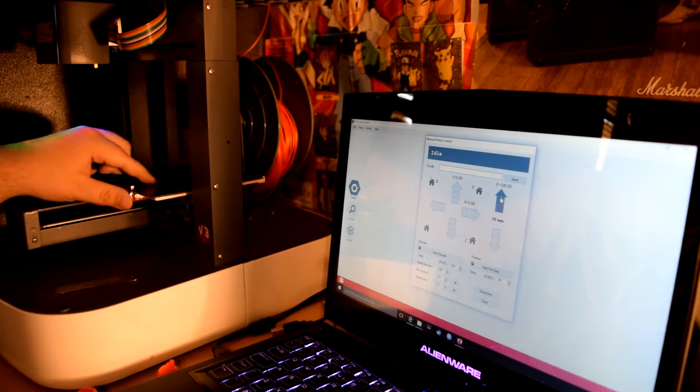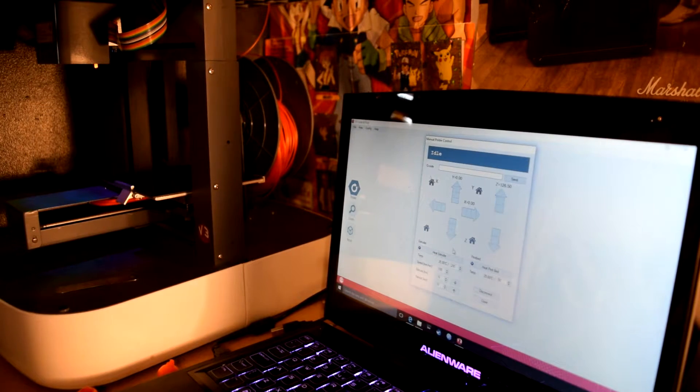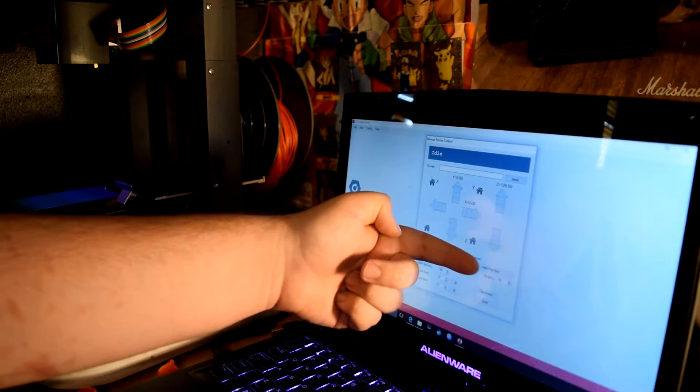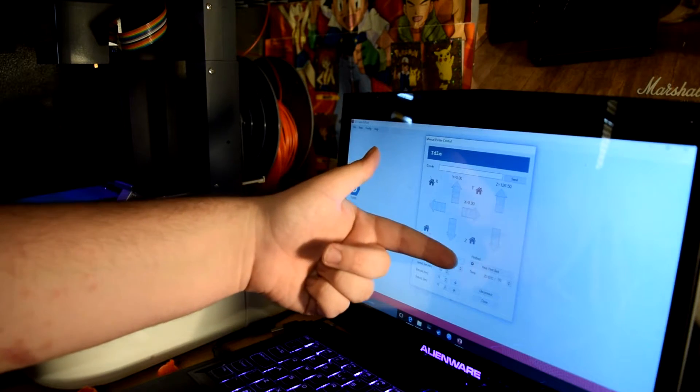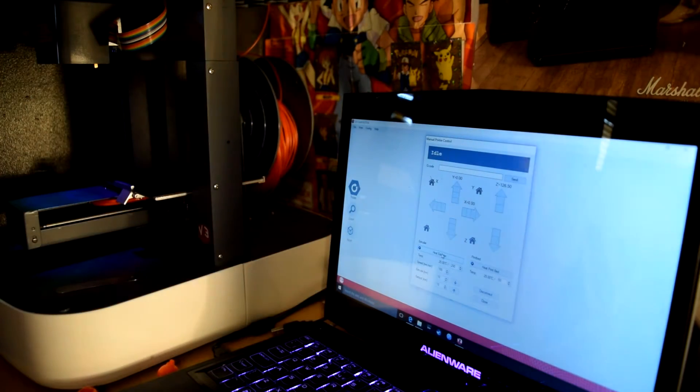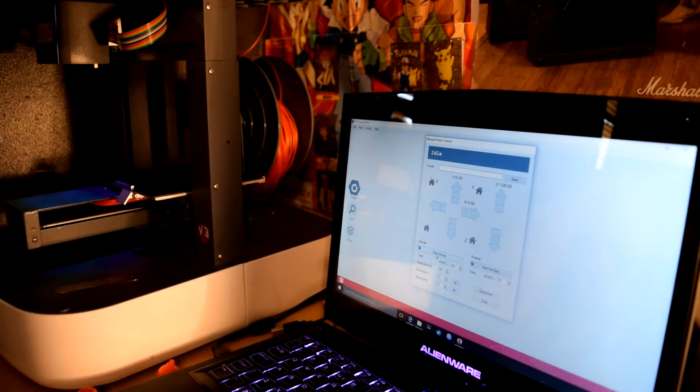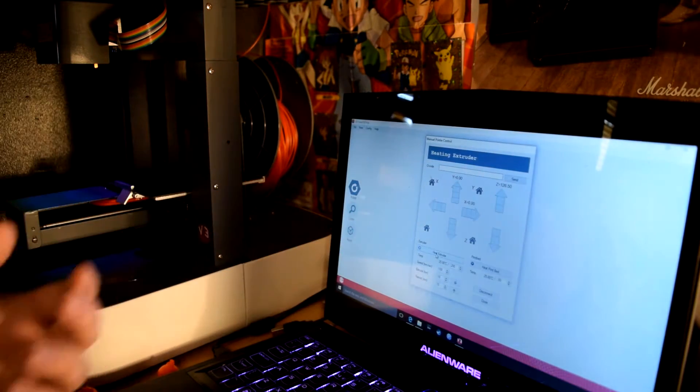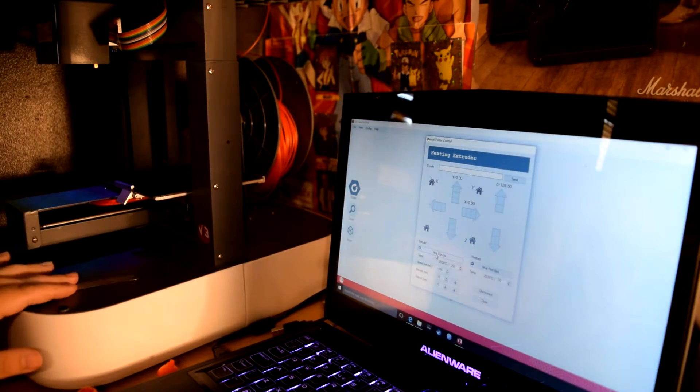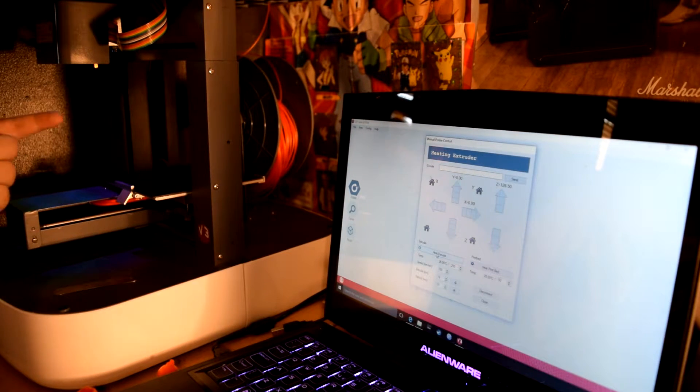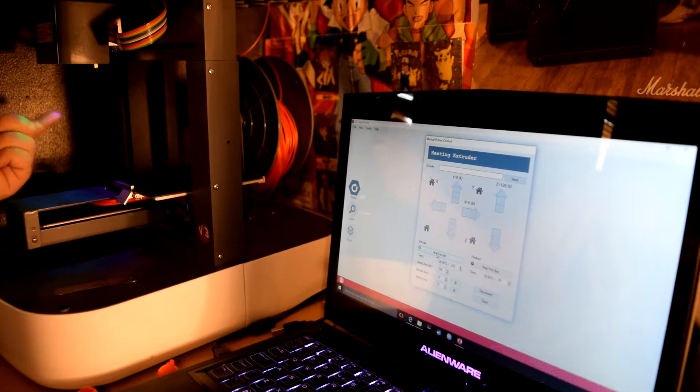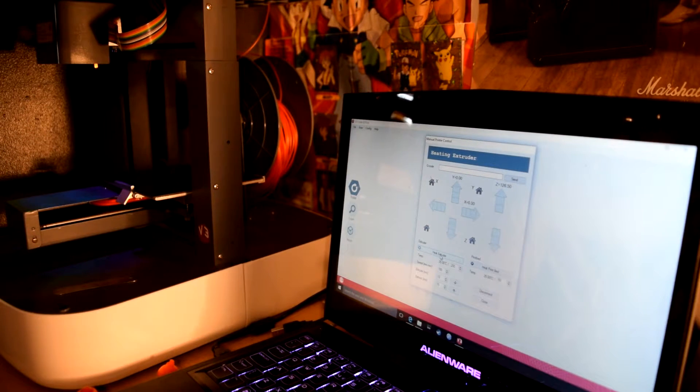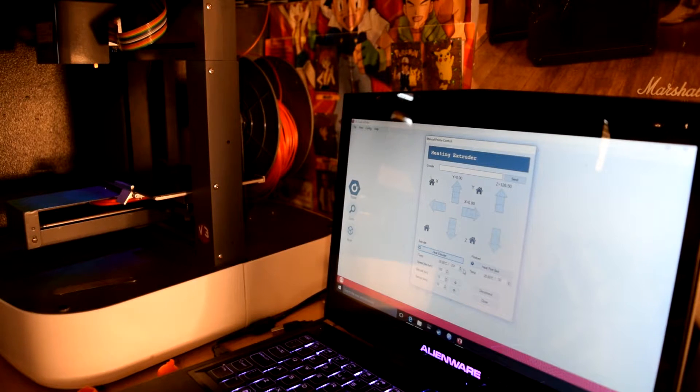On here you have heat extruder down here and heat print bed here. These are both very necessary things. You want to heat the extruder here, it'll beep just to tell you that it's heating the extruder. You might see some gunk come out the nozzle up here. I've got it standard at about 200 degrees and that seems to be around about a good temperature for the heat extruder.